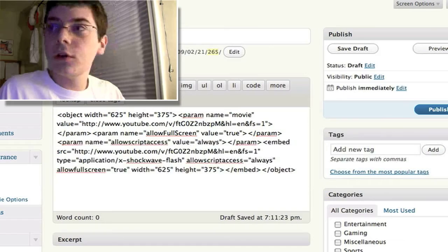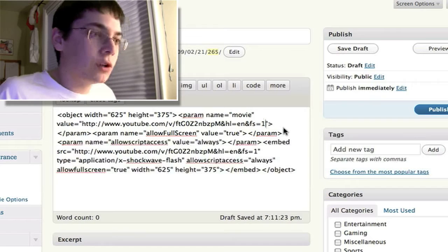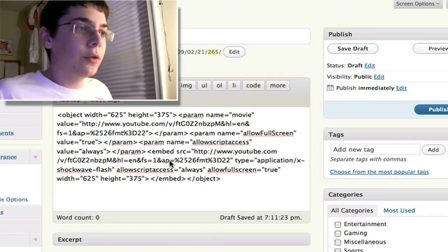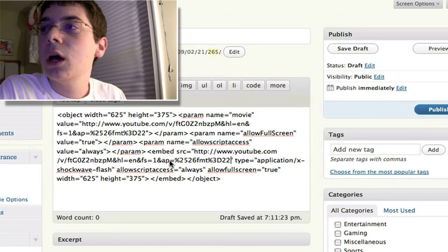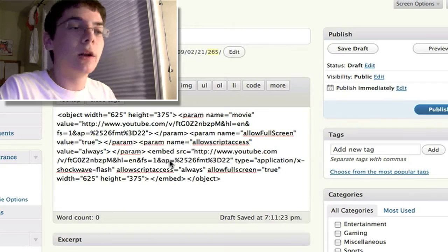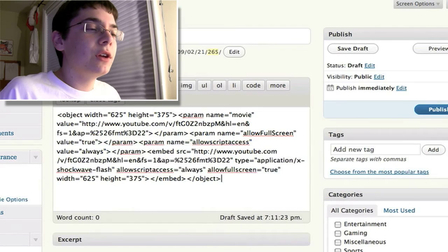You need to add this little piece of code here to the end of your videos. So after the fs equals 1, you need to add this piece of code, and you need to add it both after both links. I'll read it off to you, but it will be in the show notes. It's ampersand ap equals percentage 2526 fmt percentage 3d22. That'll be in the show notes, so you can just copy that code.